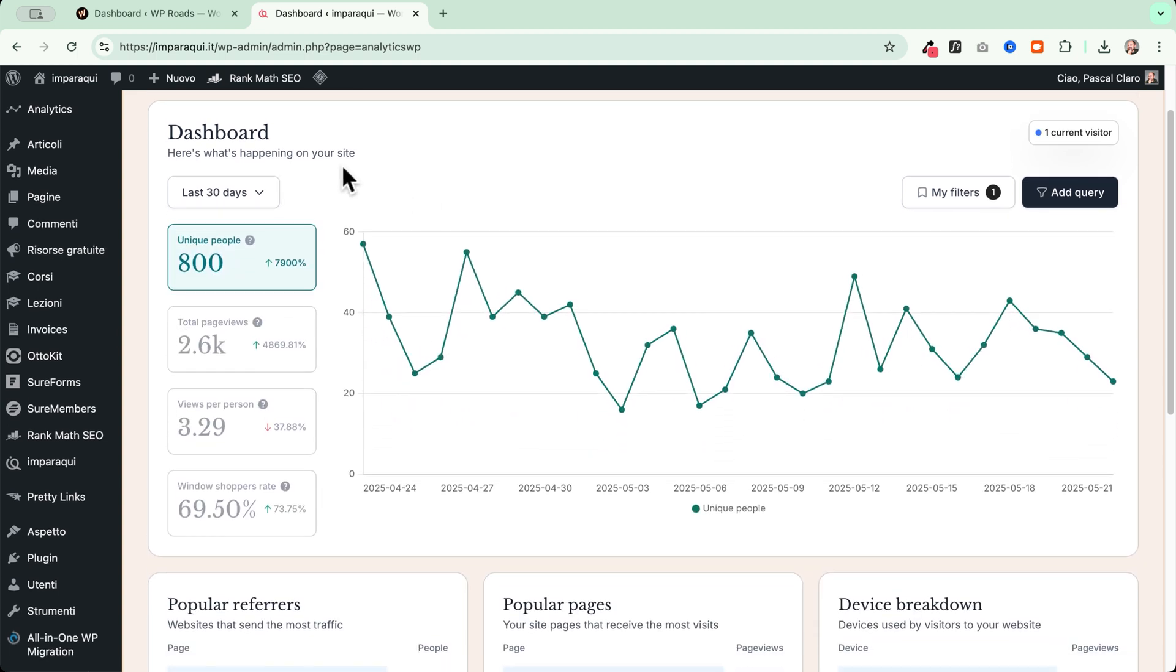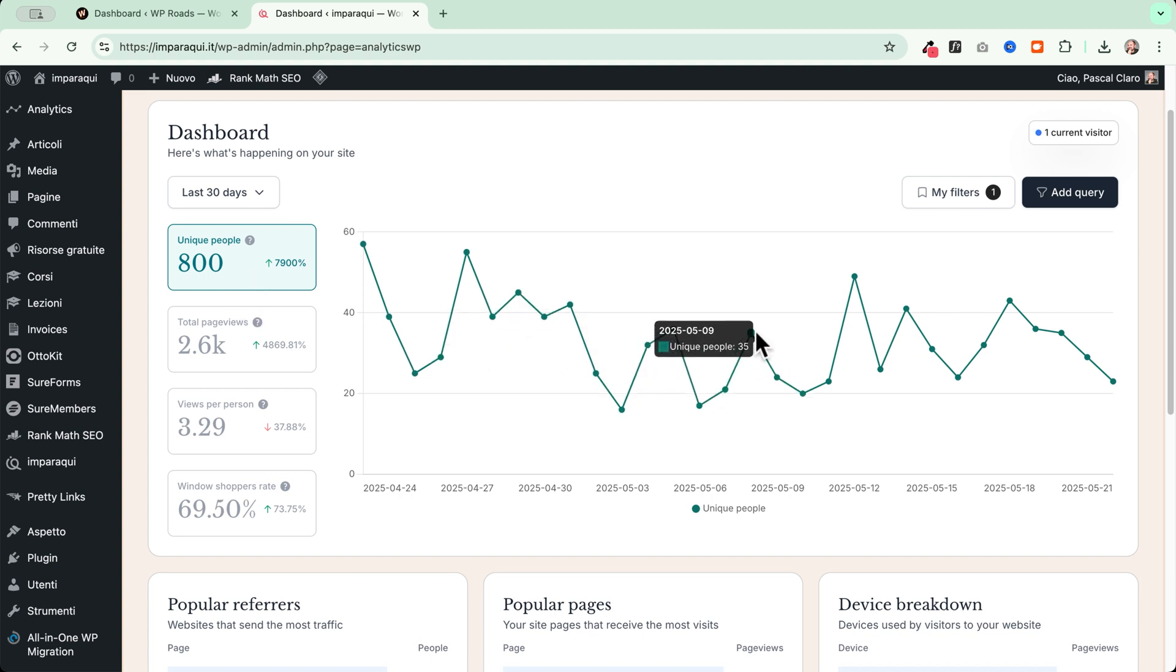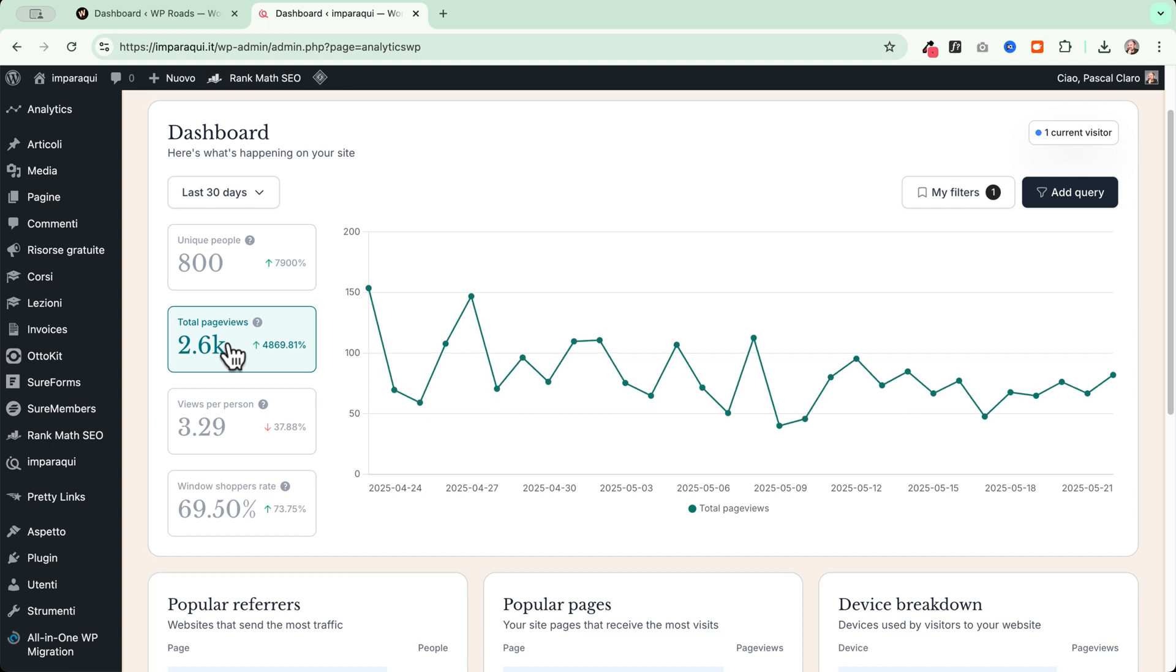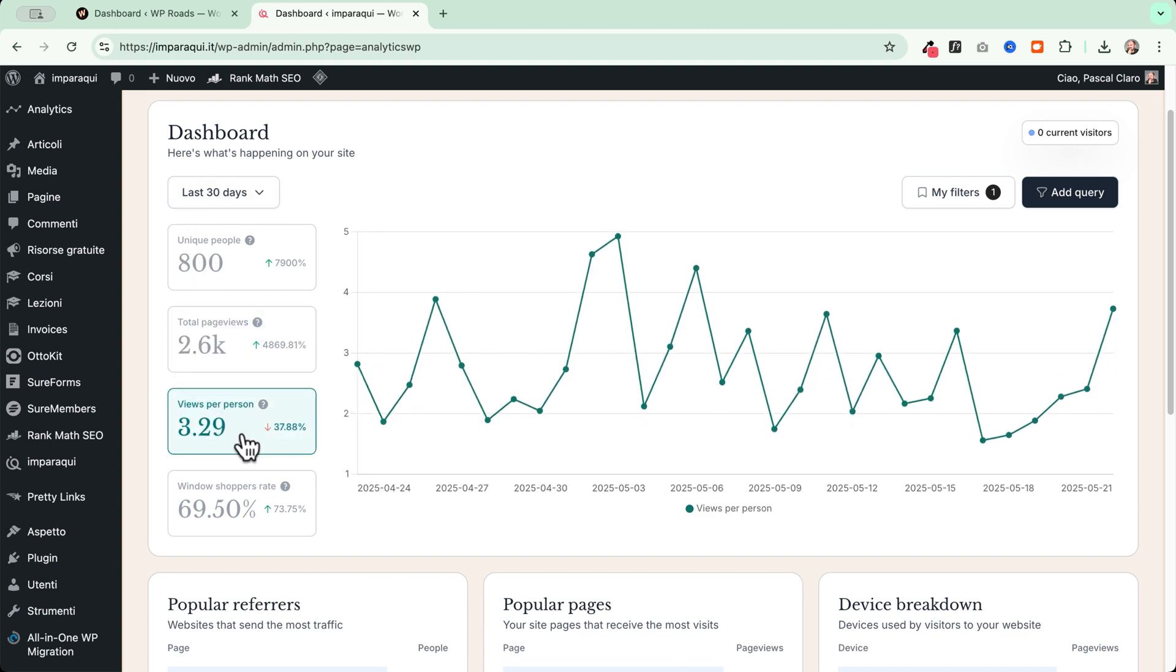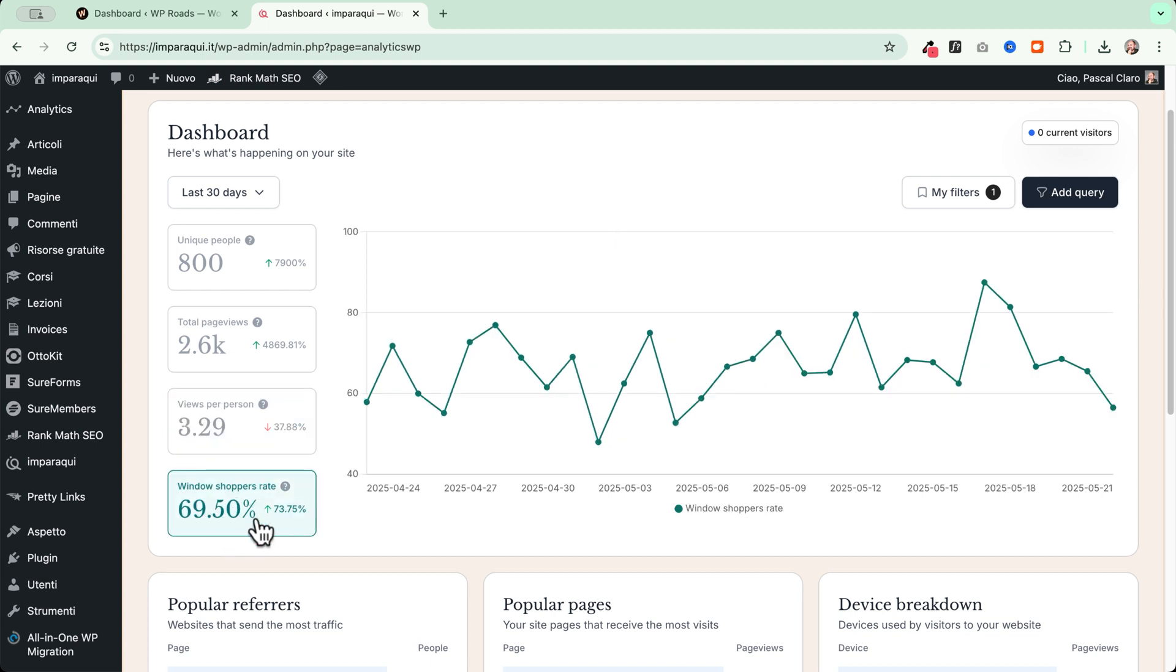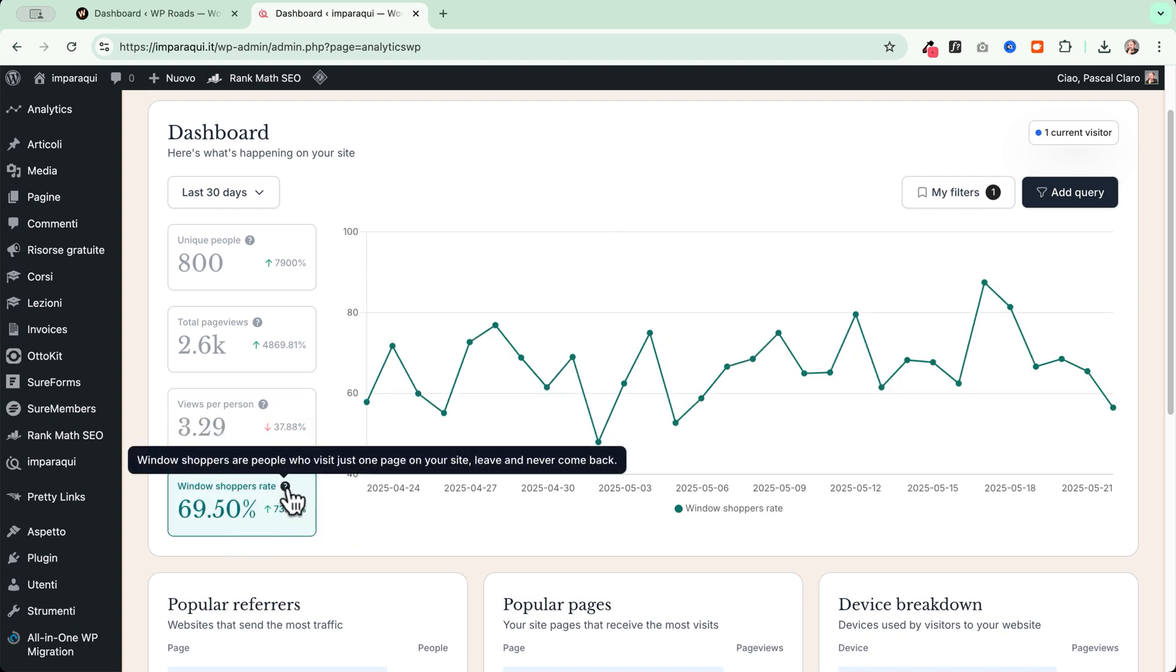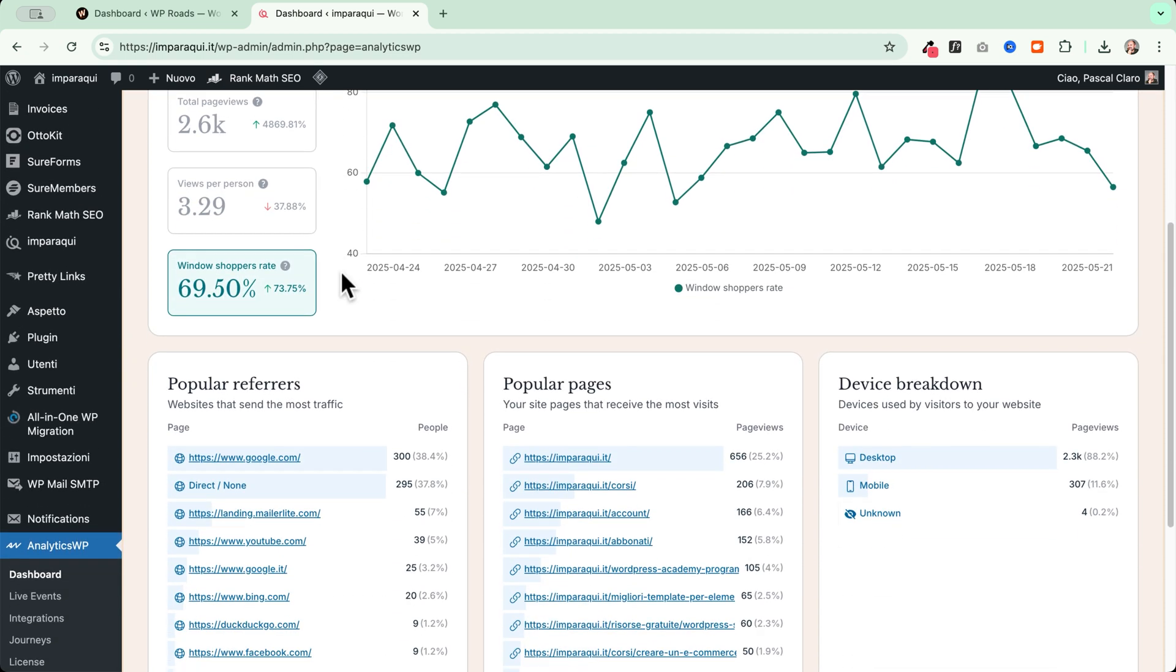So we just see here a few data and it is presented in a very beautiful way. We can see that we start here with the unique people visits. So this gives you a little bit of a comprehension of what's happening on your site day by day. Then we have the total number of page views and this gives you a bird's eye view of how many pages they are visiting. So 800 people and they visit 2600 pages. Then we have the average views per person. We then have the window shoppers rate and this is basically the number of people that just visited our website on a single page and then left without coming back to the website.